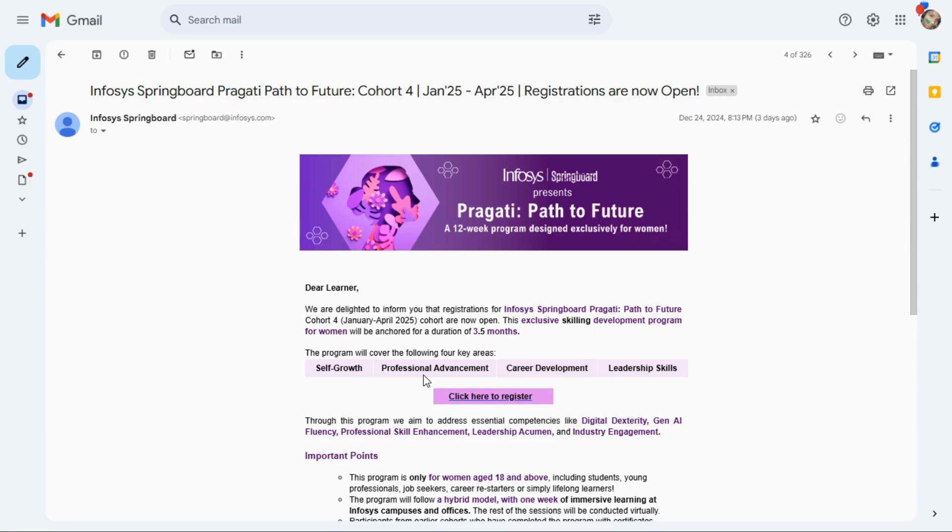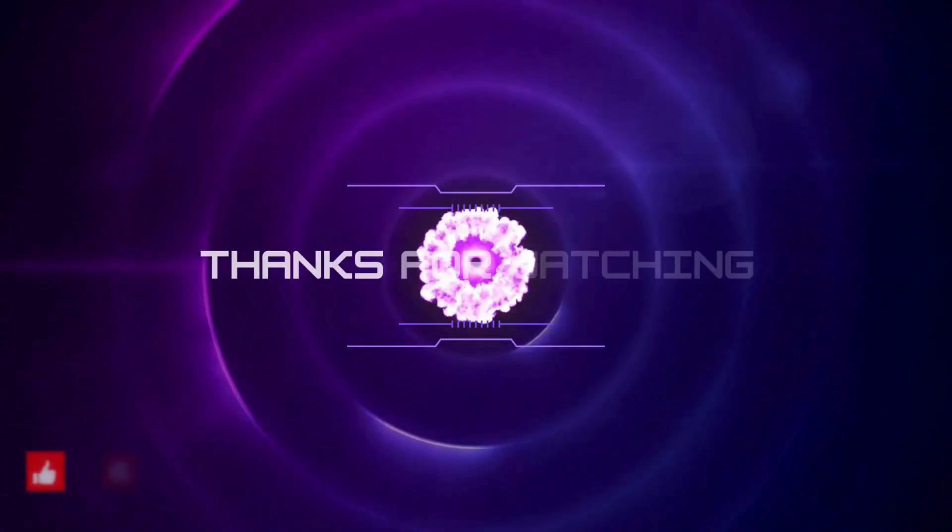These are the whole things in today's video. I hope you understand. If you have any query, you can comment me. See you in the next video. Till then, bye bye.